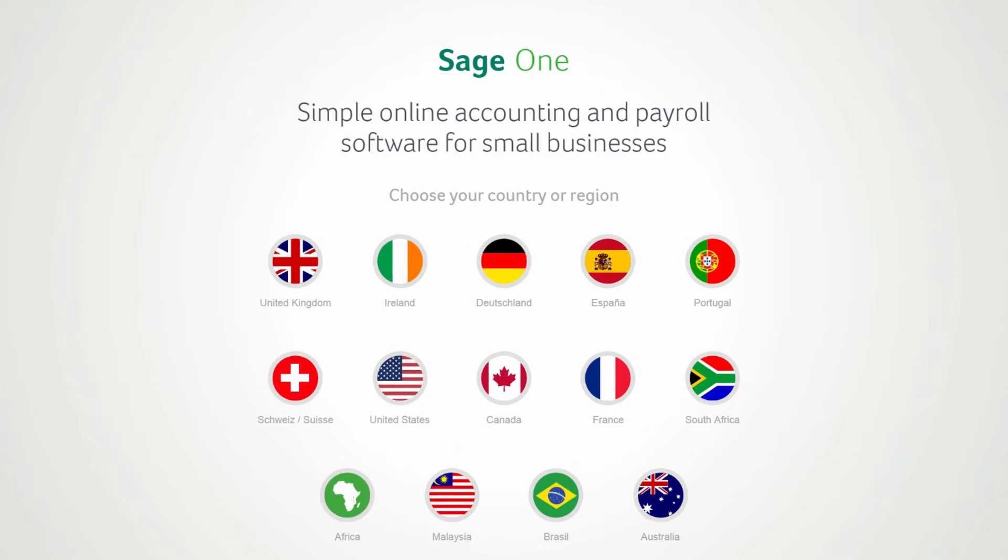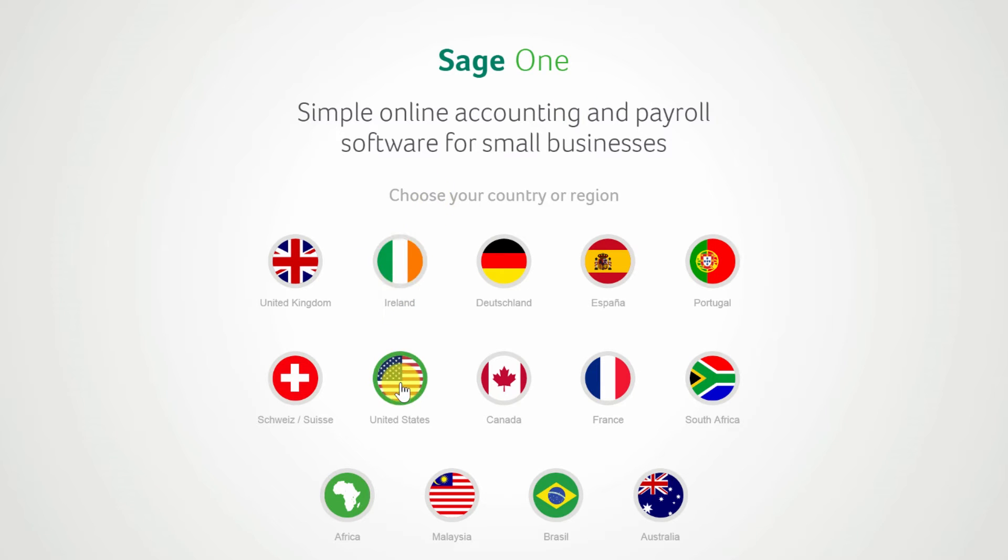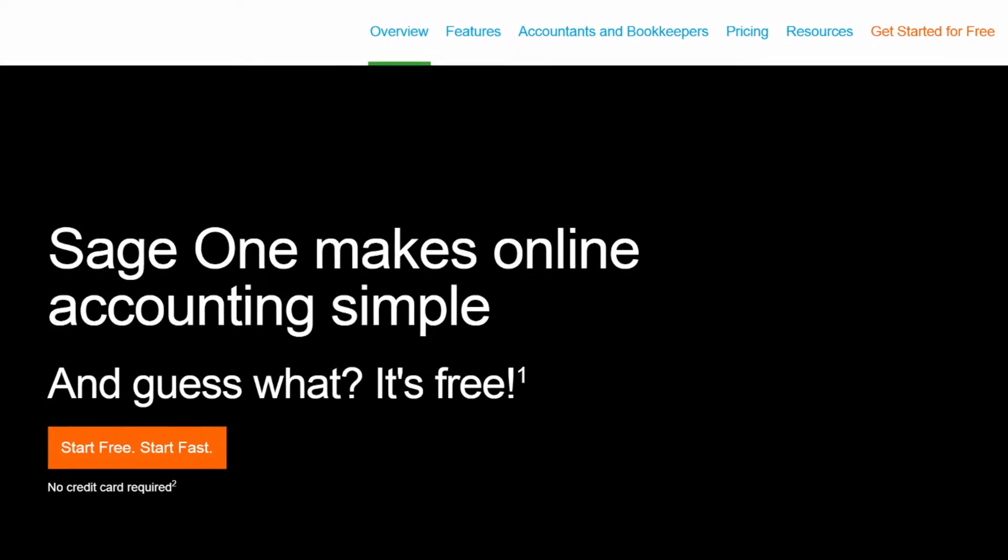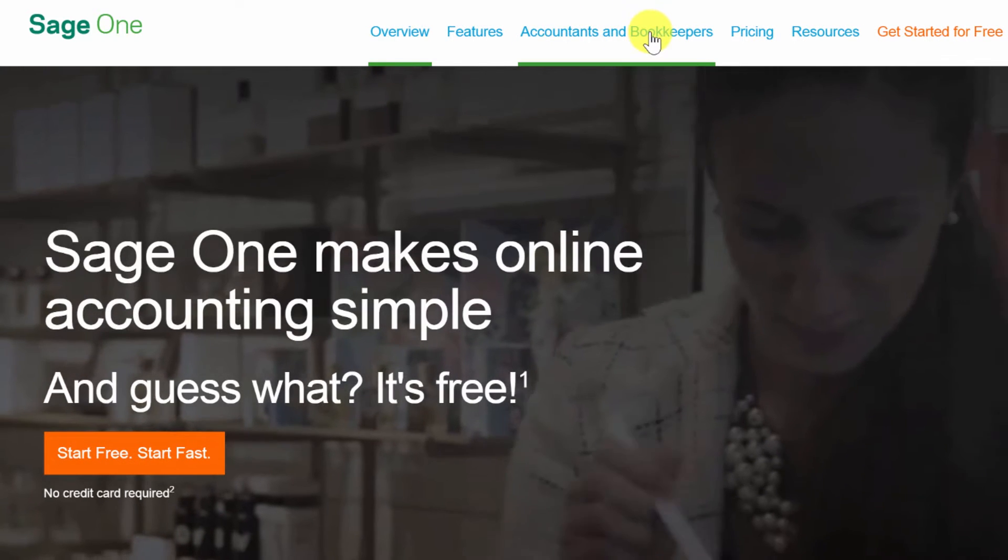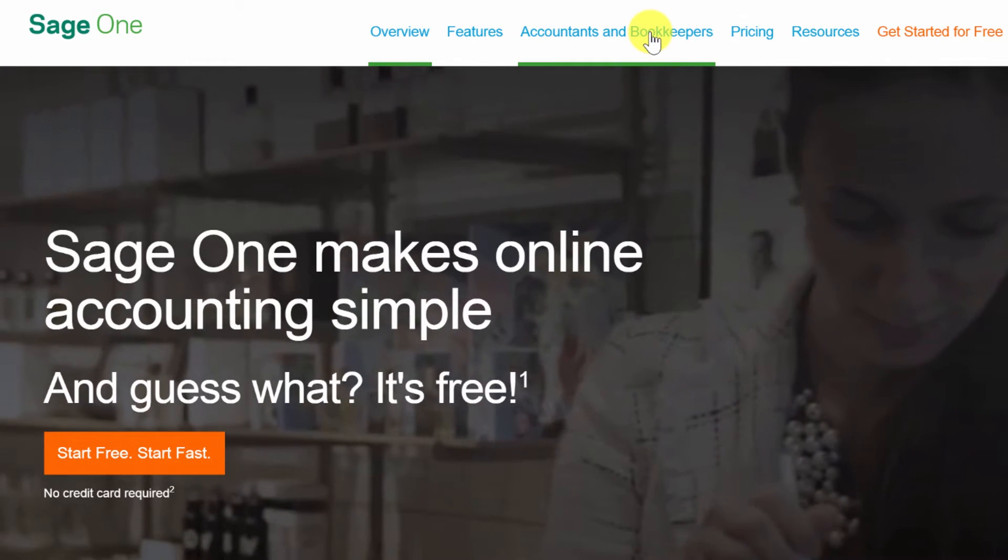Setting up Sage One Accountant Edition is pretty simple. You're going to go to sageone.com and choose your country. I'll pick United States because that's where I am. Then go over to Accountants and Bookkeepers.